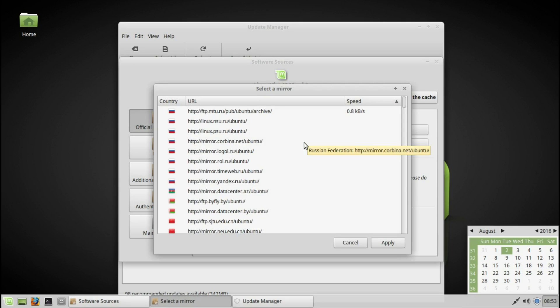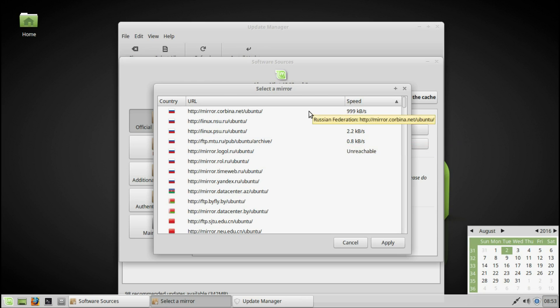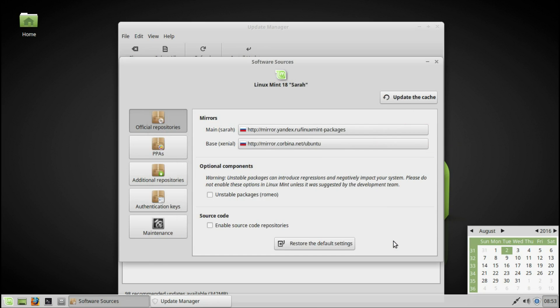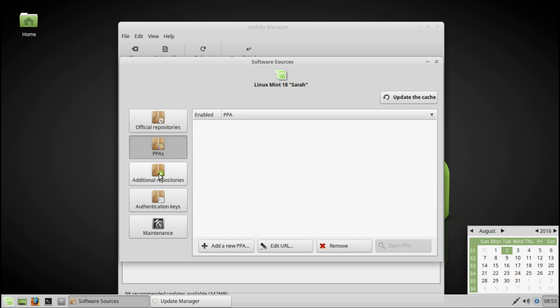I will look here and choose this. It will be different for every person depending on what part of the world you are. I am based in Russia, so that's why the Russian mirrors are the best for me.